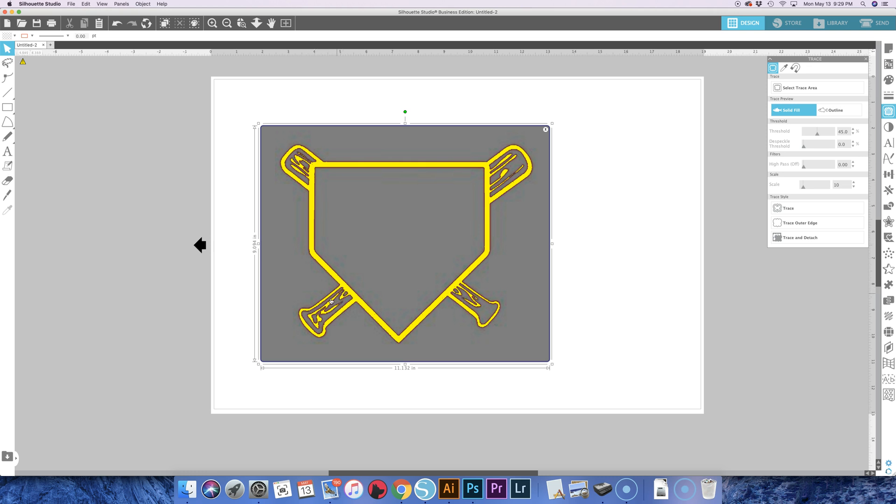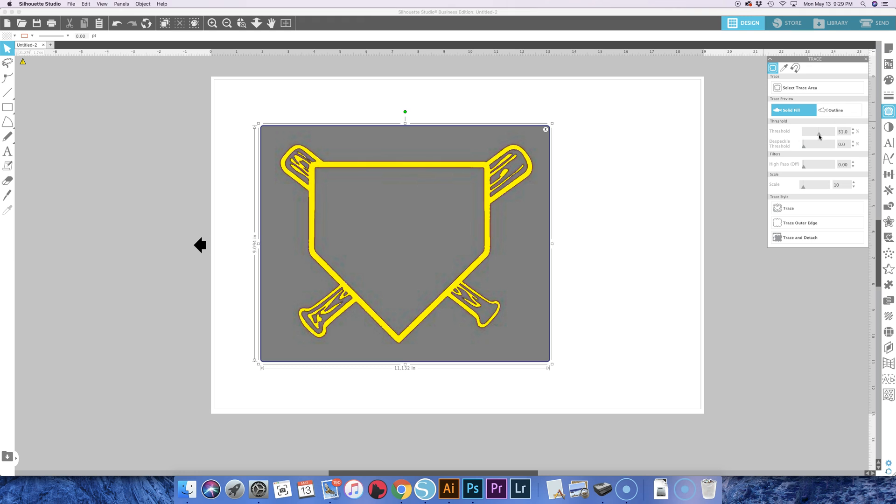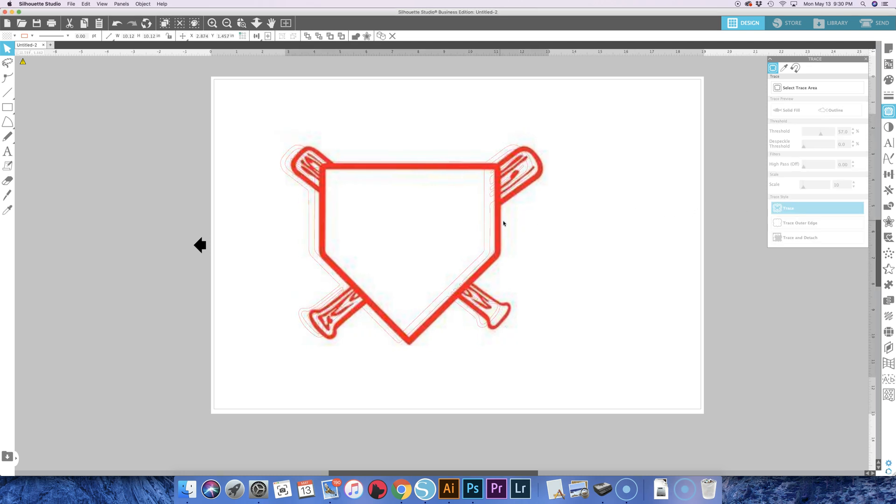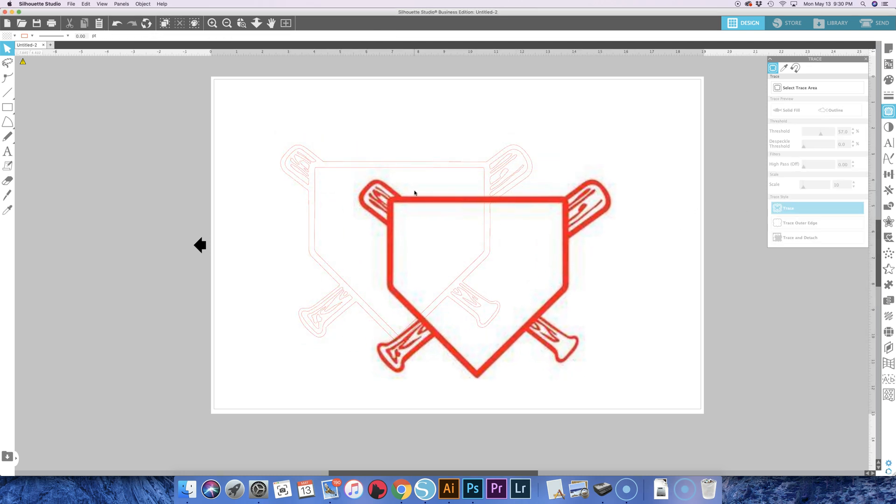So I'm going to adjust the threshold just a little bit, not that much though, just kind of tweak the yellow. And then hit trace, and it should give you a pretty close result.